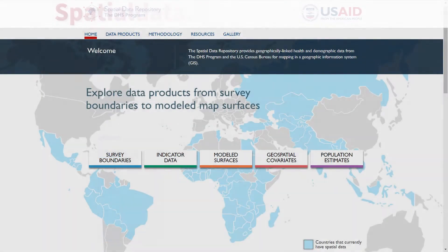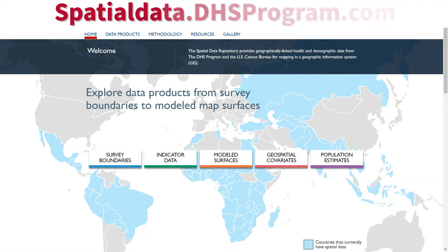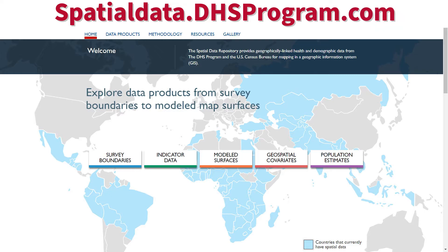The spatial data repository provides geographically linked health and demographic data for mapping in a geographic information system.